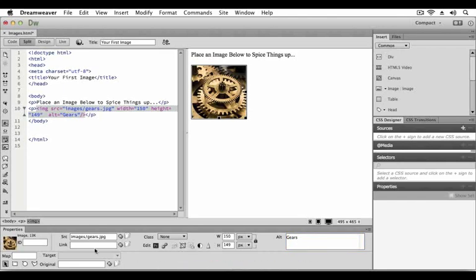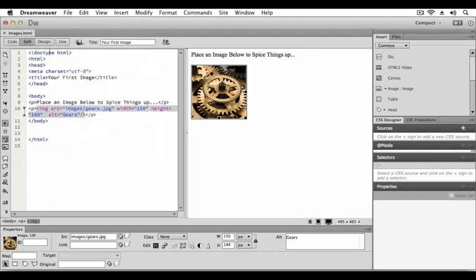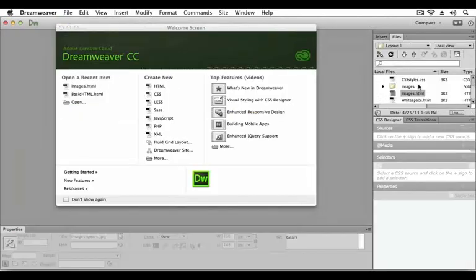Notice that the property inspector shows all of the attributes for the image including the source, the width and height, along with the alternate text. This is just one example of how you can work with images within the Dreamweaver workspace. We will save this document and close it and move on to our third and final sample.